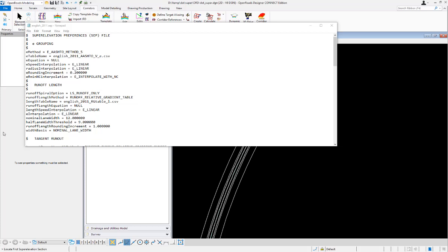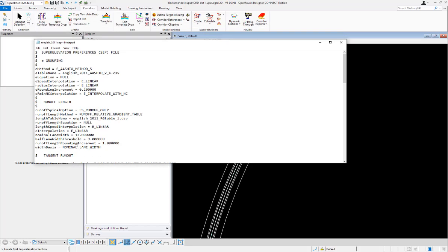Back in SS4, when using the SCP files for superelevation calculation, there was an option for the width basis on lanes called nominal lane width. That allowed users to define directly in the SCP what the widths of the lanes would be. In this case, the user has nominal lane width chosen and has set it to 12 feet.